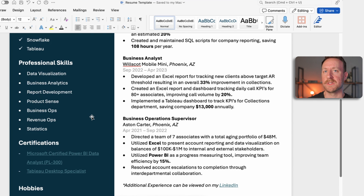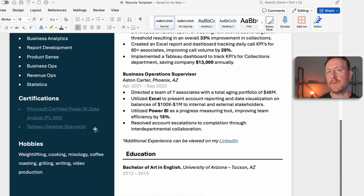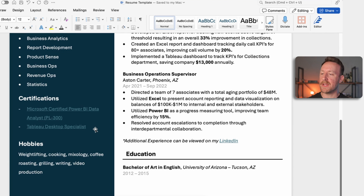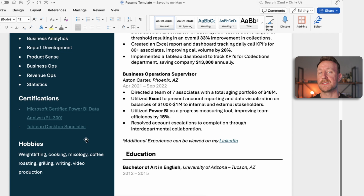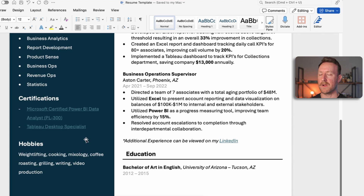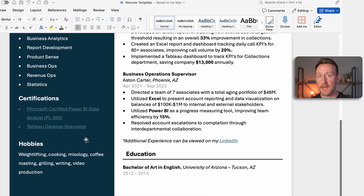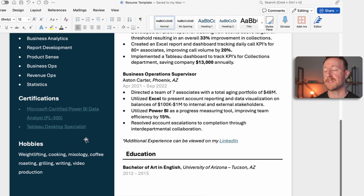I have a certification section, and I don't mean certifications like an online SQL course from Udemy — those are more for learning and can go on your LinkedIn. I reserve this section for proprietary, exam-based certifications. Here I have the Microsoft Certified Power BI Data Analyst (PL-300) exam and the Tableau Desktop Specialist exam, both of which I've actually taken. I like to keep this separate from the education section, which I reserve for formal education or boot camps.